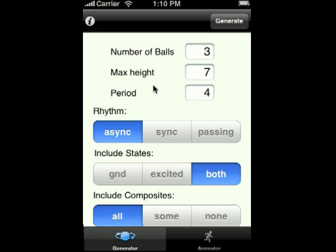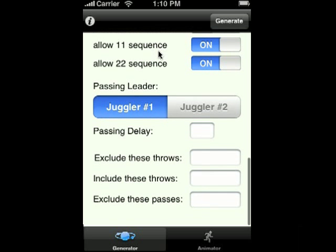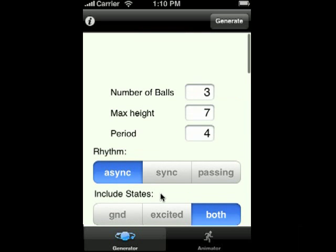Let's take a look at the generator. This tab on the left does the Siteswap generation. The code I'm using here is from a program called J2, which was written by Jack Boyce. It's a command line Siteswap generator. There are plenty of options to choose from — I'm just going to go with the defaults for now. This is going to list a bunch of three ball patterns.